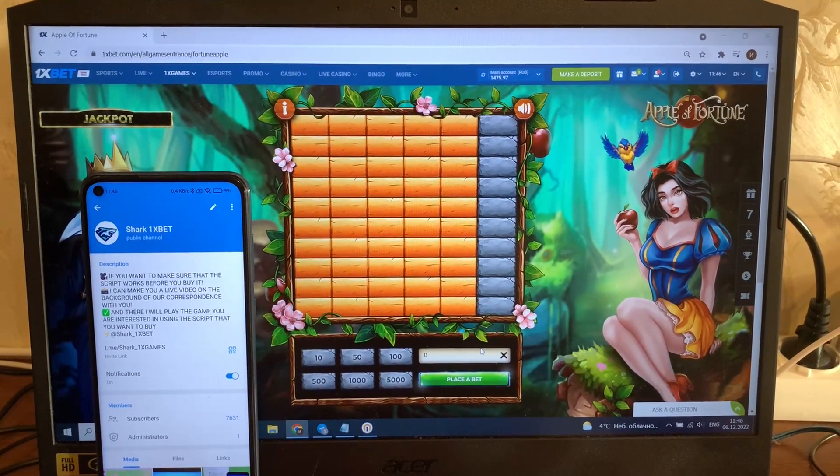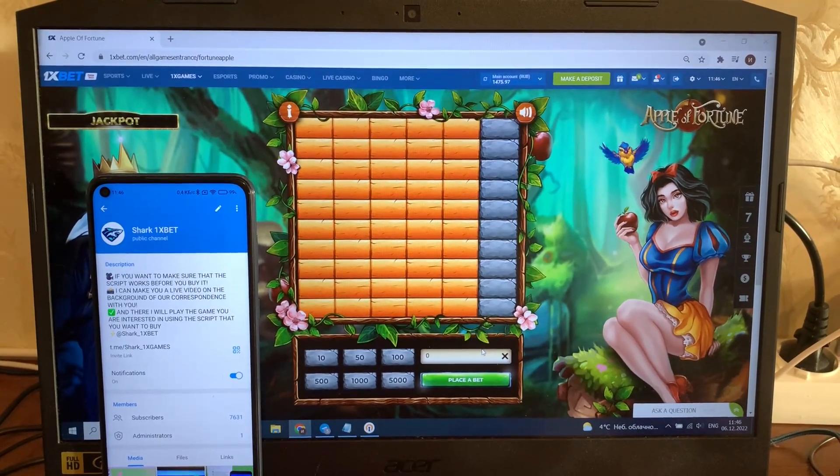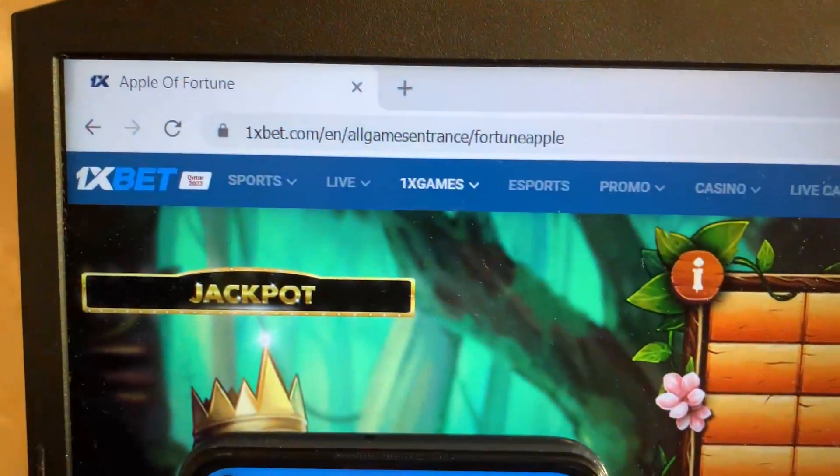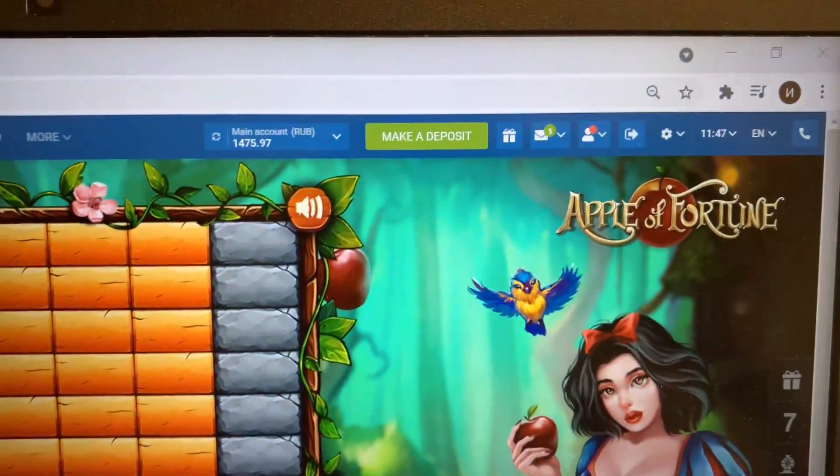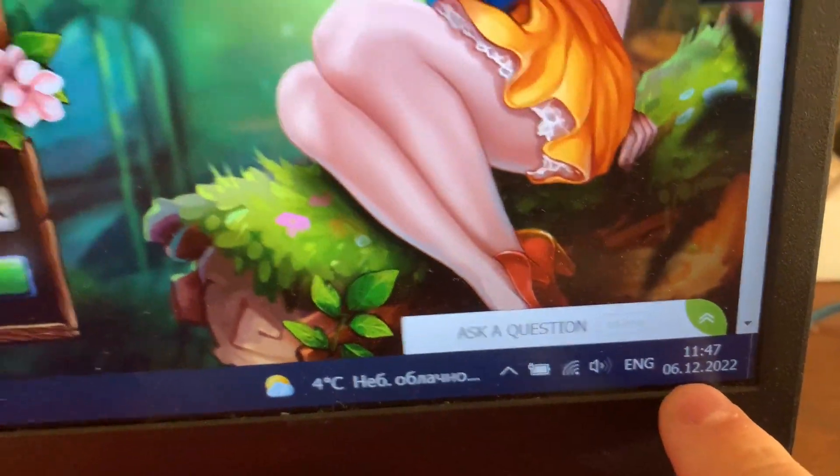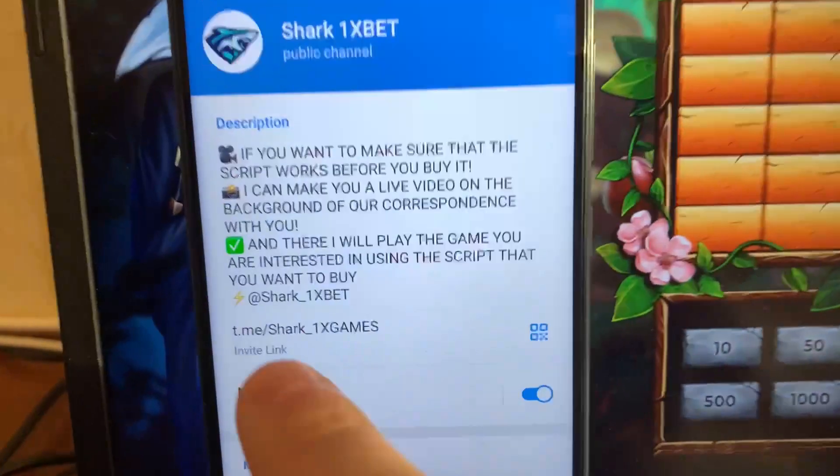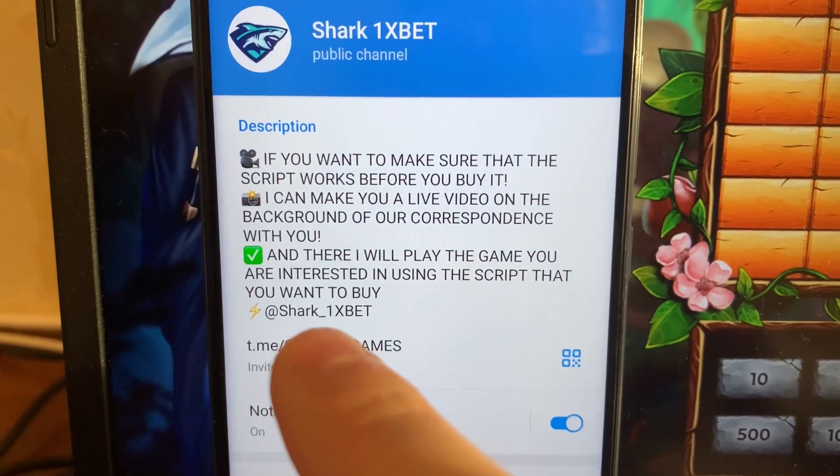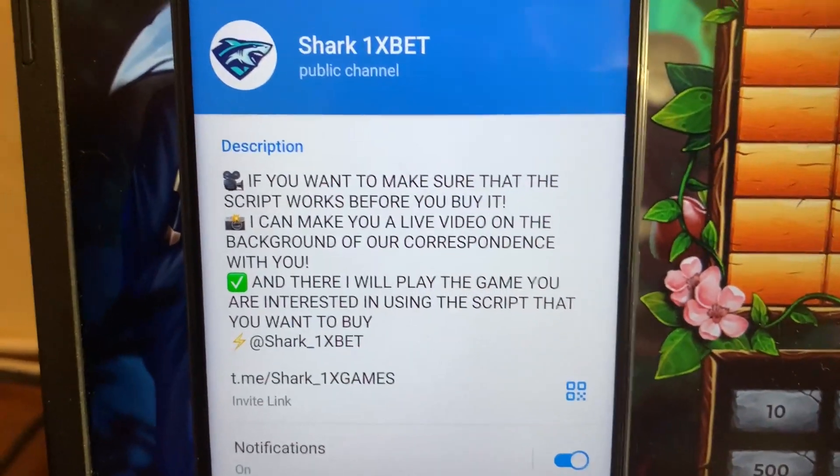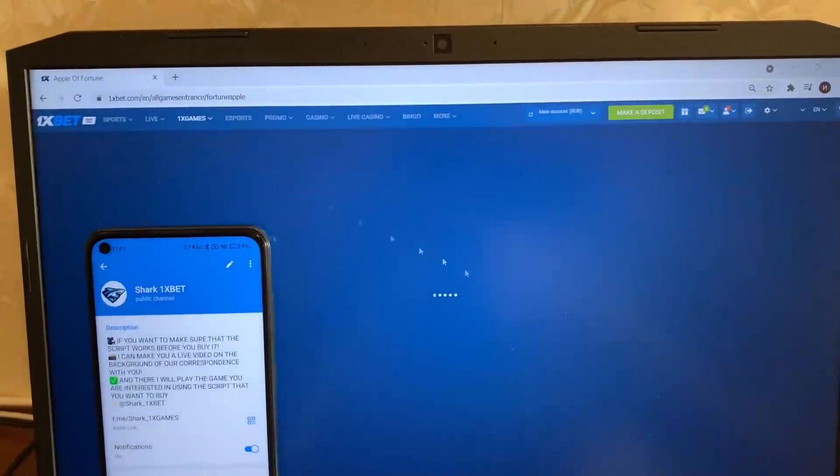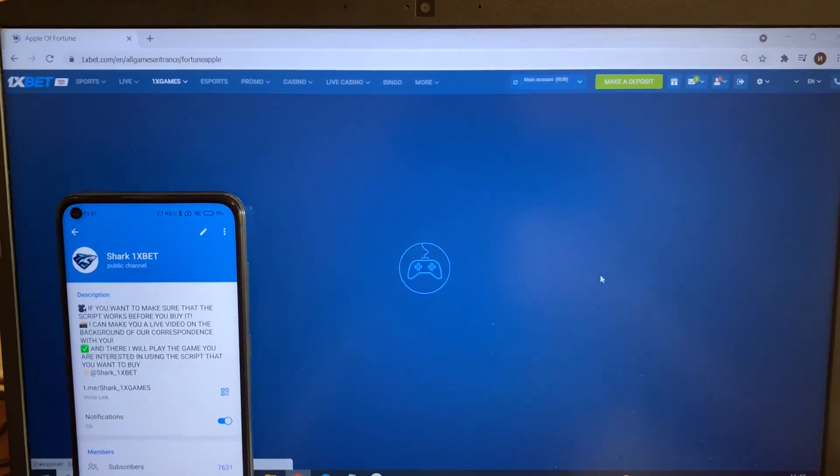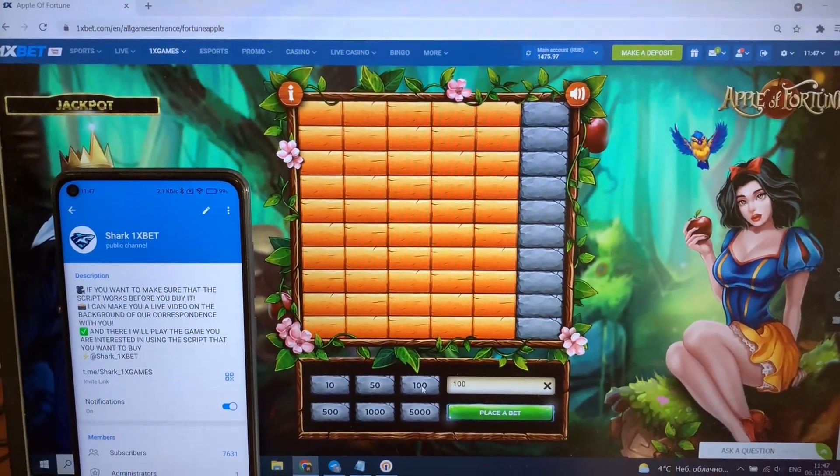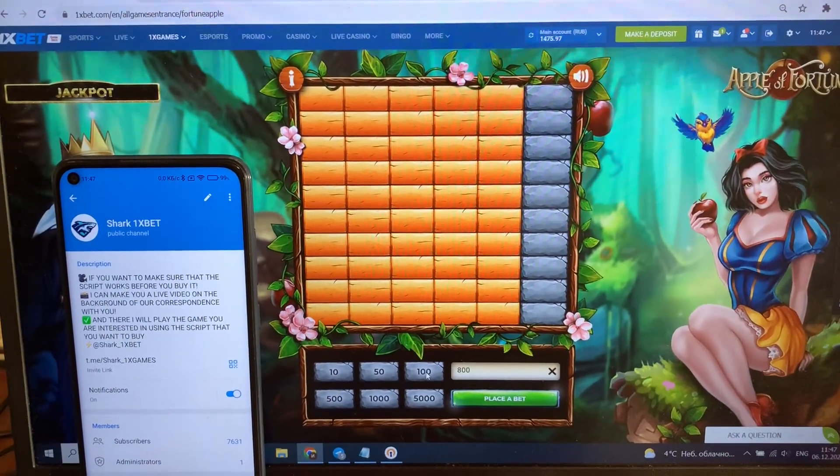Hello my friends, this is an apple fortune hack for 1xbet official website. Look at this 1xbet official website. This is my balance right now, actual fresh date and fresh time today. Subscribe to my official telegram channel and write me here if you want this real working script hack for 1xbet apple fortune game. Okay, let's go guys.